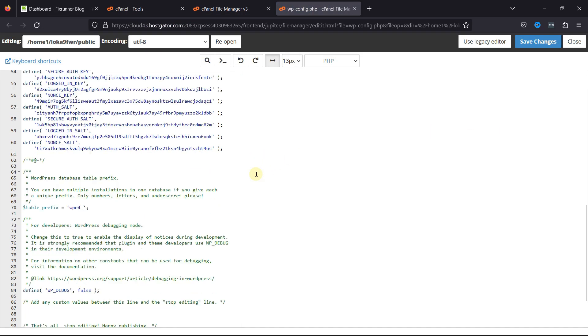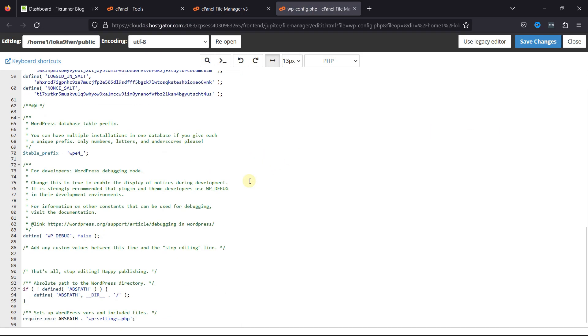On scrolling a little, enter this code just before "that's all, stop editing." I'll mention the code in the description, and you can copy it from there. This will enable all automatic updates.